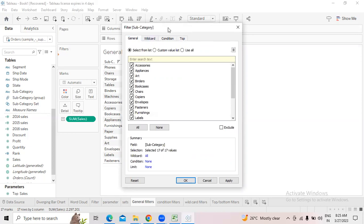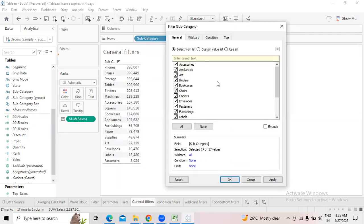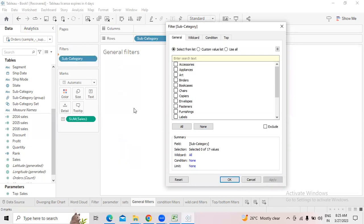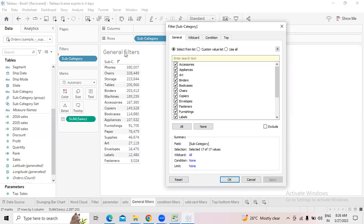In the general filter, you select which fields you want. If you click 'none', nothing is selected; click apply and you see nothing. If you select all, it selects all subcategories. Click apply and you get all 17 subcategories and their sales.